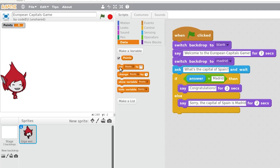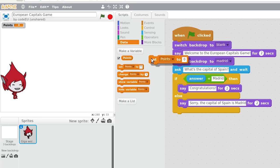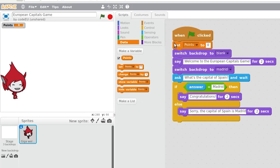In our case, when the game starts, we want points to be zero. Therefore, after pressing the green flag, we will assign the variable points the value zero.